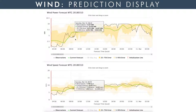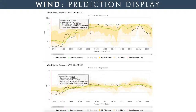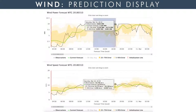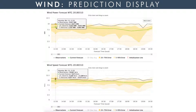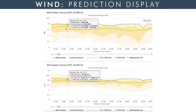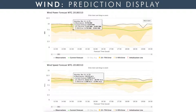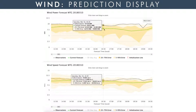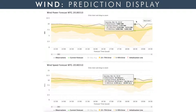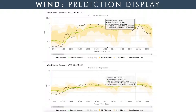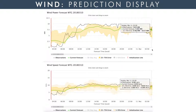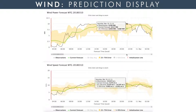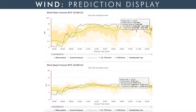We have the same prediction system display for wind, with wind power on top and wind speed on the bottom. As you can see, on this day our prediction, the dashed green line, was close to the observations, the solid black line, throughout the day. The wind speed was high enough that the wind turbines produced maximum power for much of the day.